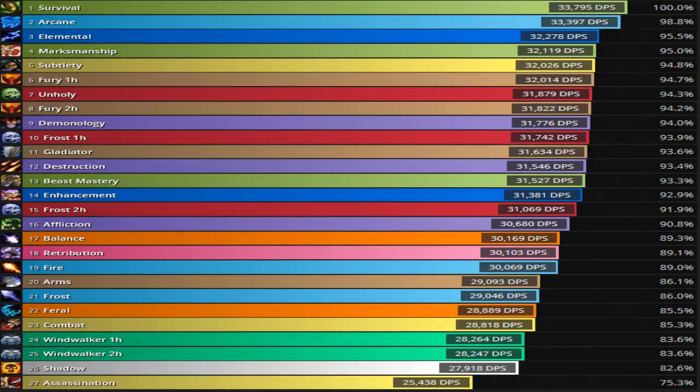So as you guys can see here, this is for the 665 item level. I'm a feral druid and I'm at the bottom, but it kind of shows you guys where everybody's at.